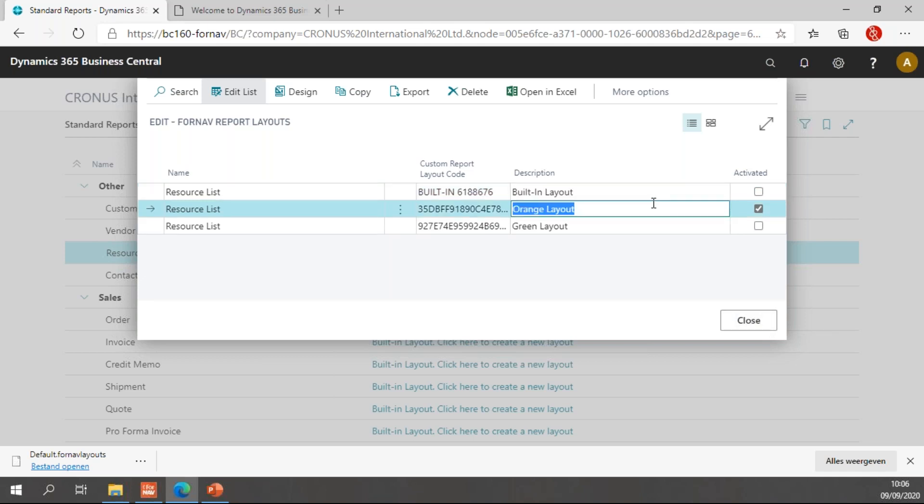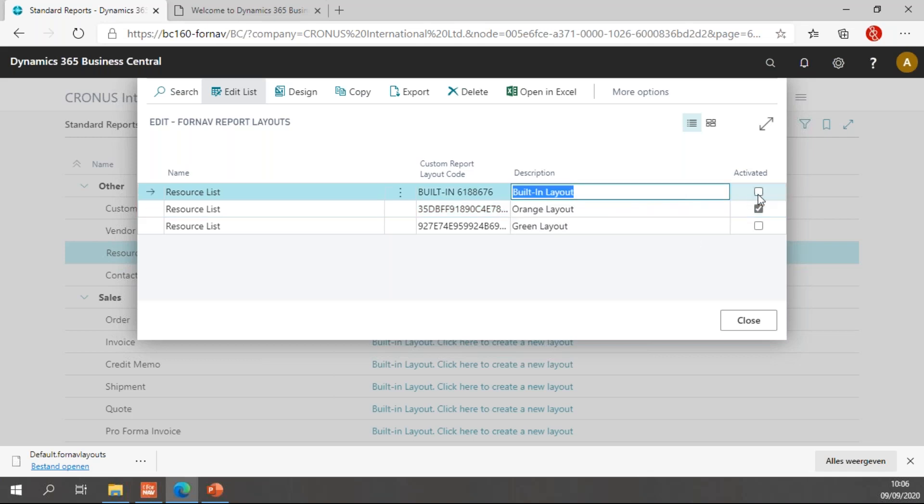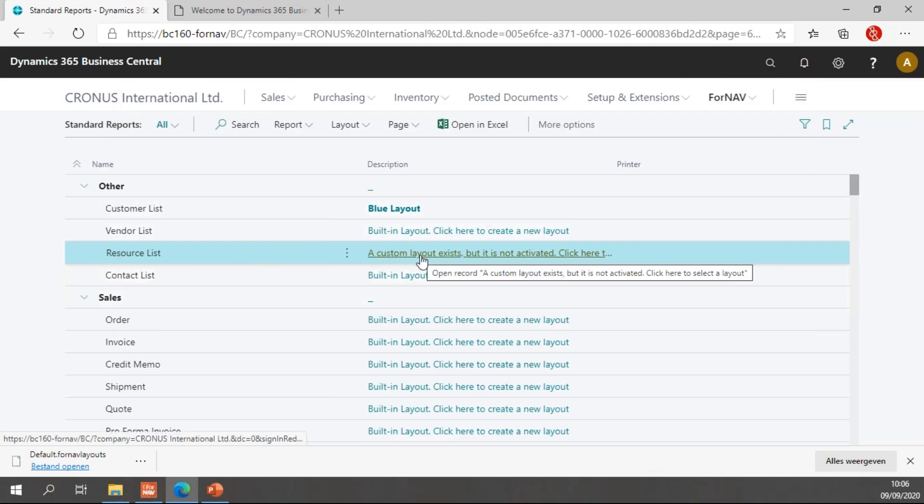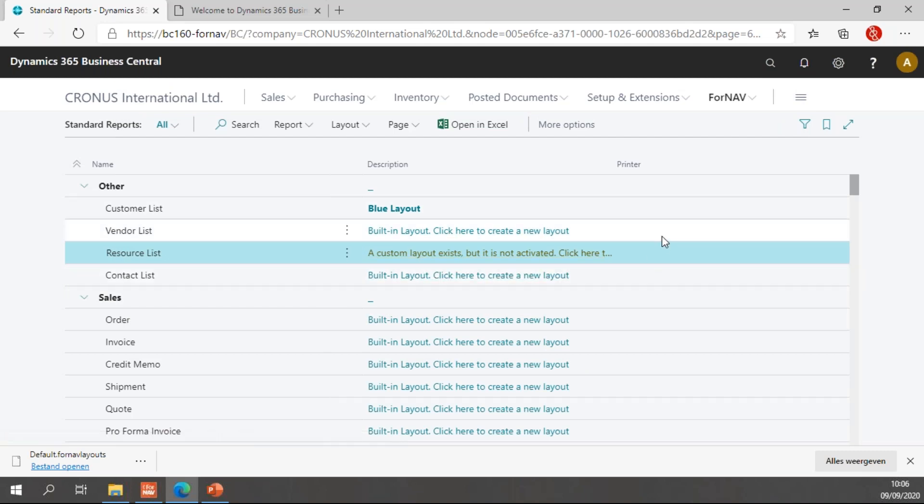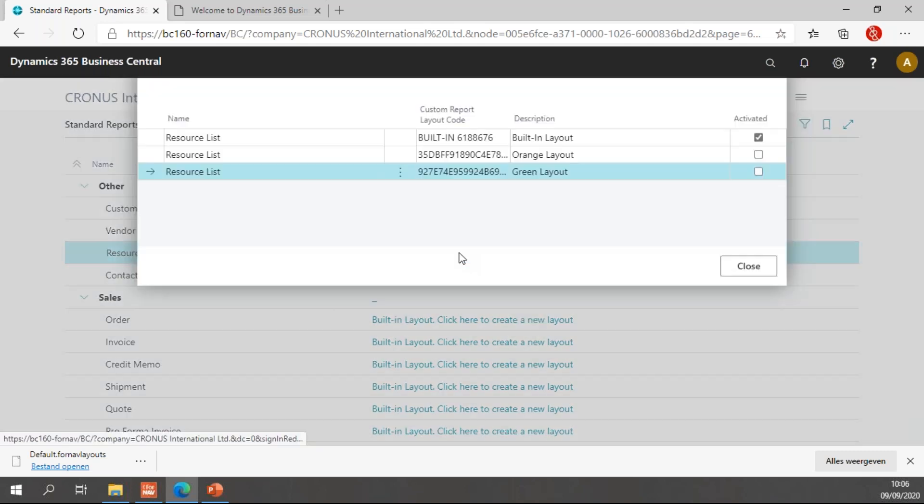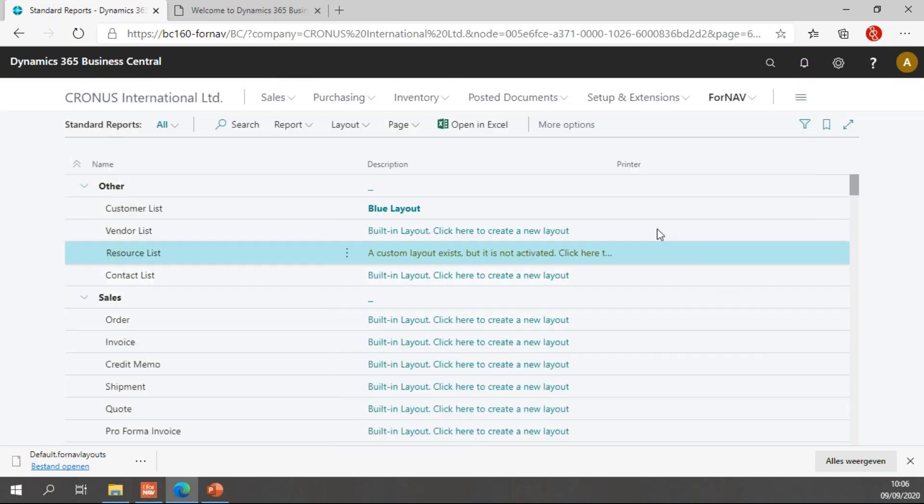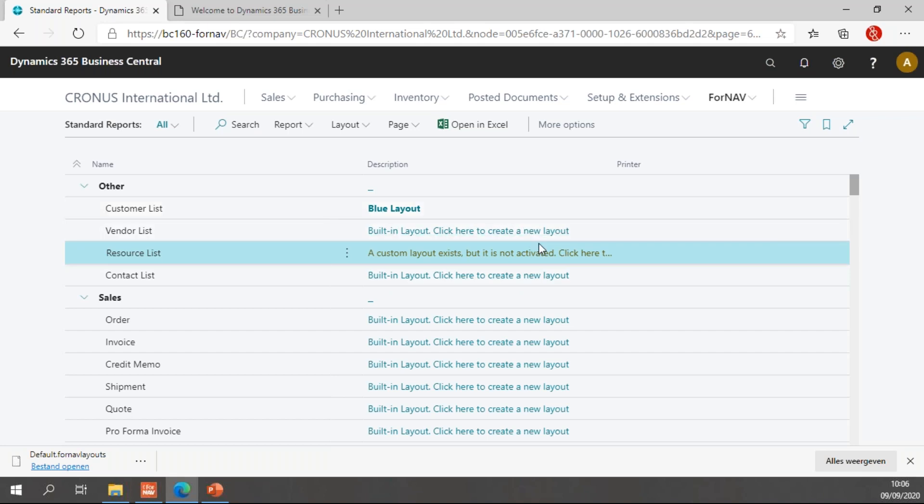If for any reason I decide not to use any of my customized layouts, I can also simply activate my built-in layout. Which in my report list will say a custom layout exists, but it is not yet activated. And if I click there, of course I can activate my layouts. So these are some layouts that I have now created. And I'm happy with these layouts. I want to move them to my production environment. So how would I do this?